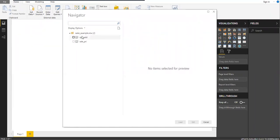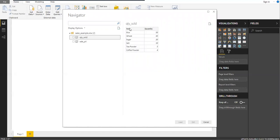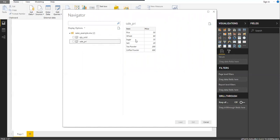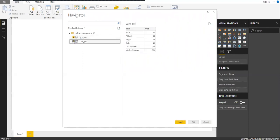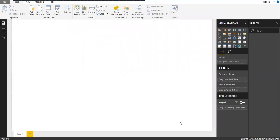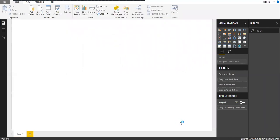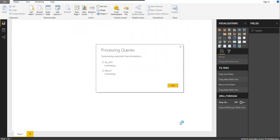You can see the tables here. When you click on Quantity you can see a preview, and when you click on Sales Price you can also see the item and the selling price. I need both tables, so let me check these two boxes and click Load.